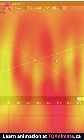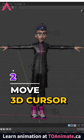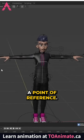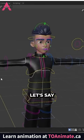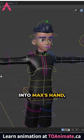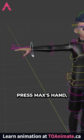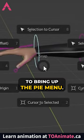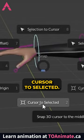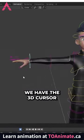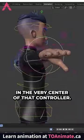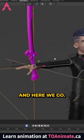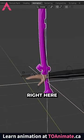The fastest and easiest way to get the 3D cursor where you want it is by giving it a point of reference. Let's say I want to bring a sword into Max's hand — select Max's hand, press Shift+S to bring up the pie menu, select 'Cursor to Selected', and now we have the 3D cursor in the very center of that controller. And here we go — the sword spawns right where our 3D cursor was.